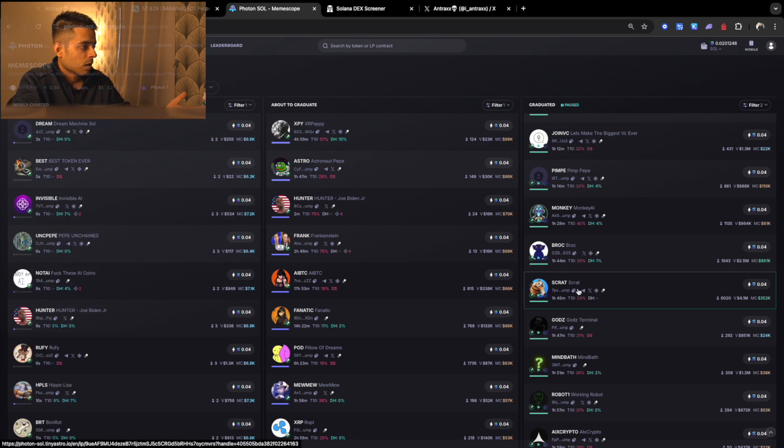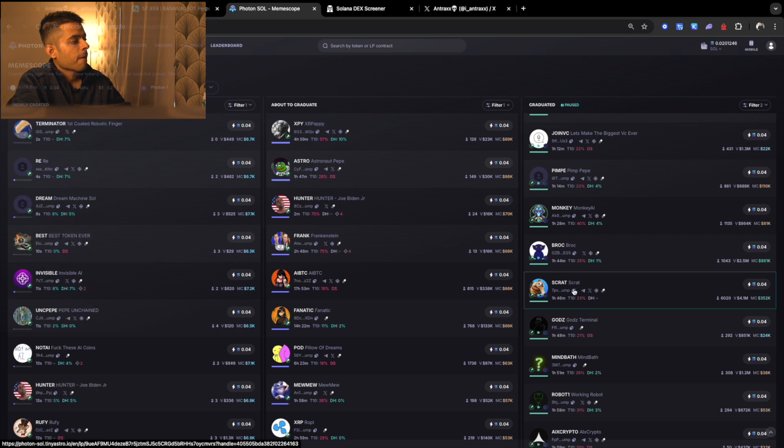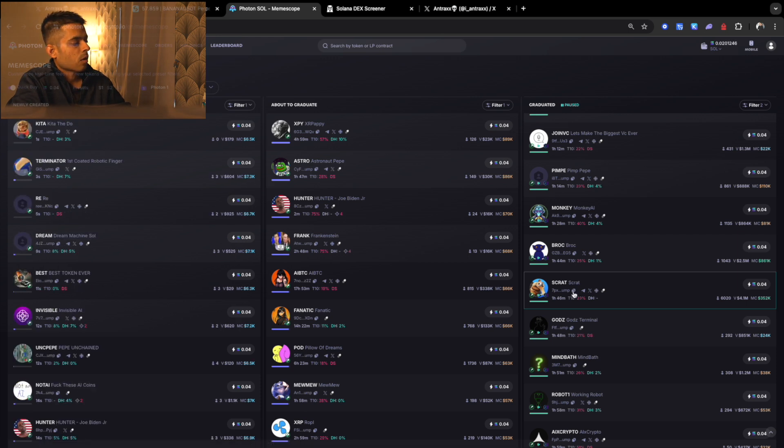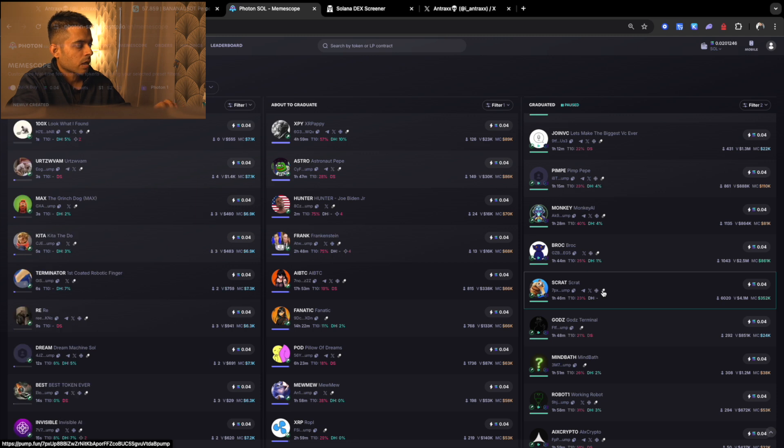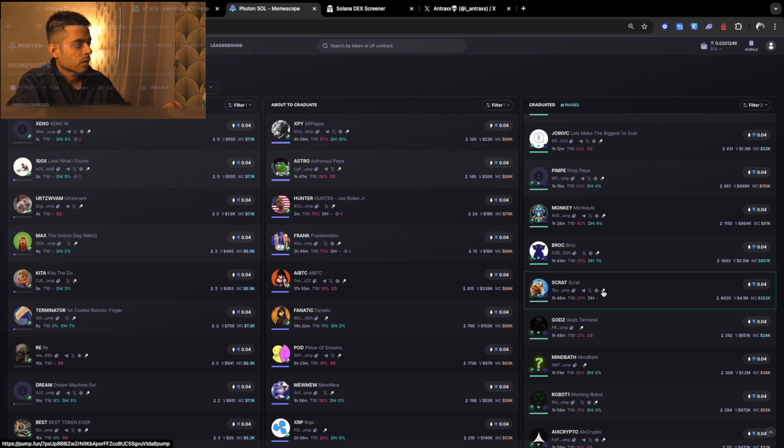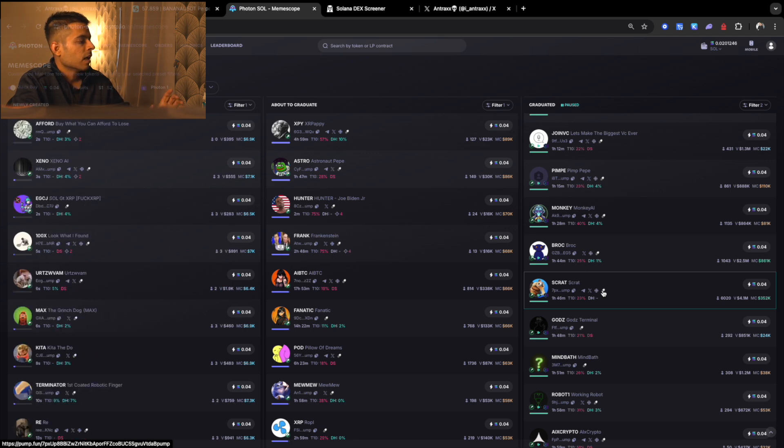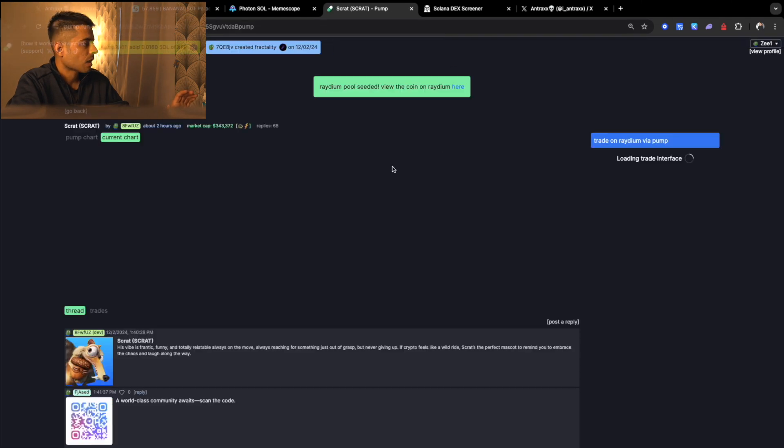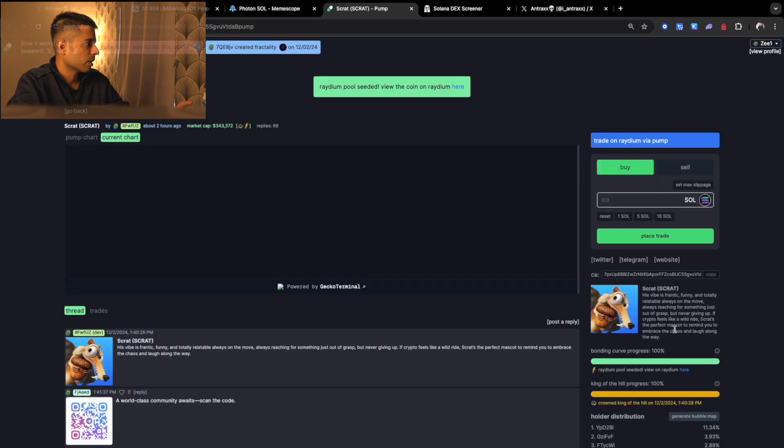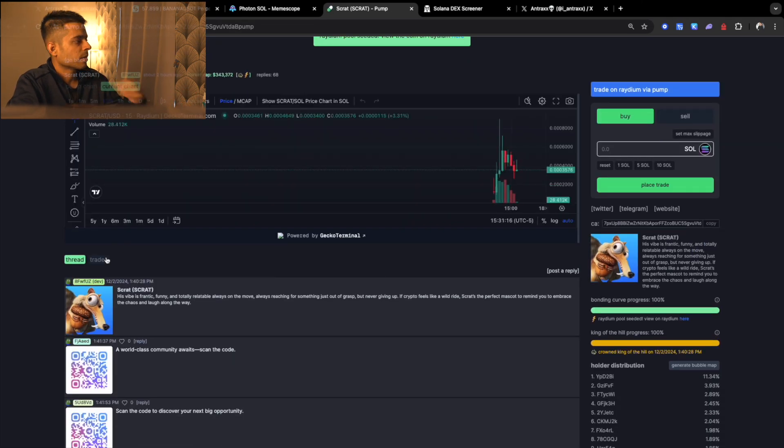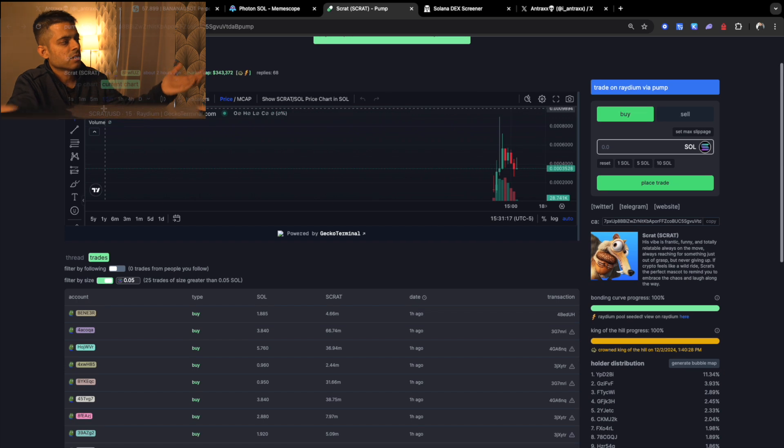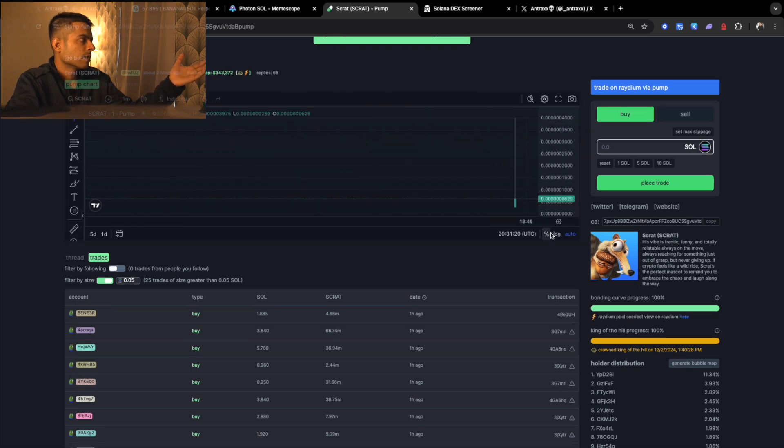Let's go and check this coin. Whenever you want to buy a coin, do not do any haste in it. Just go and click on the pump.fun link. As soon as you click the pump.fun link, it's going to show you the main page. It's bonded, it's already on Radium. Go to the trades and click the pump chart.